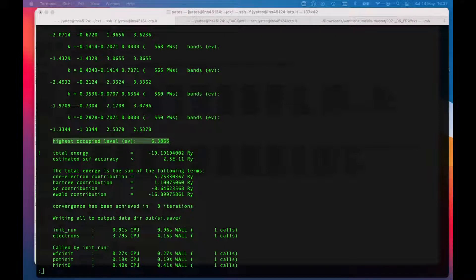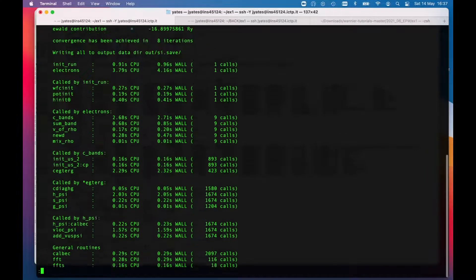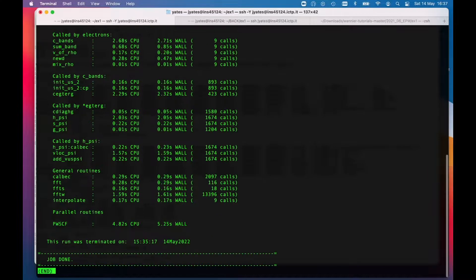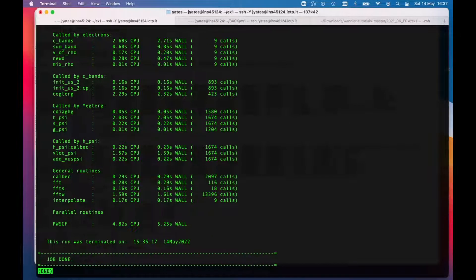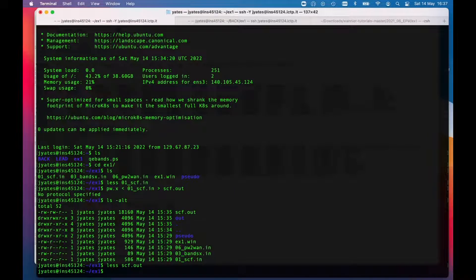Interestingly though, here it does say the highest occupied level is 6.365 eV. That will turn out to be useful later. In an insulator you could treat that as the Fermi energy, potentially at the top of the valence band. We get some timing information and it says job done at the end, so this means everything worked well.